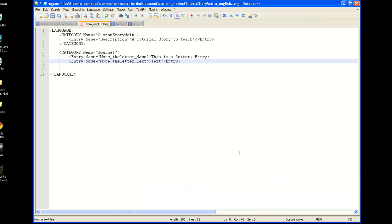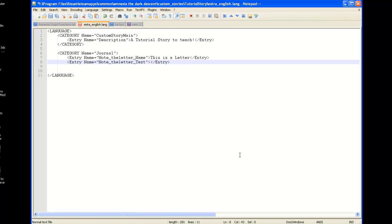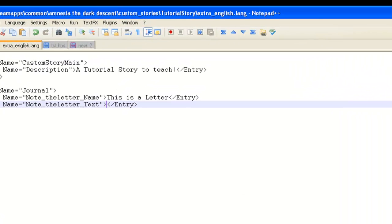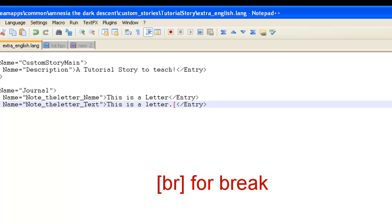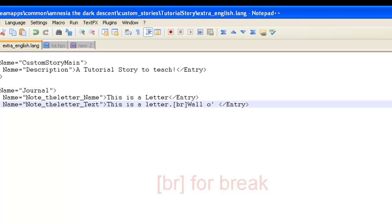You've got to change those just so you can differentiate the two, or the engine can differentiate the two, so it knows what the title is and what the text is. So, the text is going to be, this is a letter, and then we can actually add brackets here, or anywhere, really. And then add br, which is break. You can add a break. Wall, oh, text.